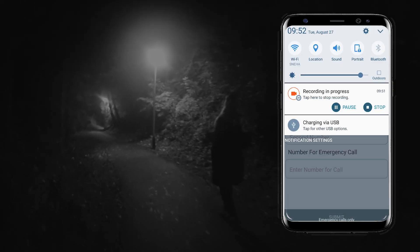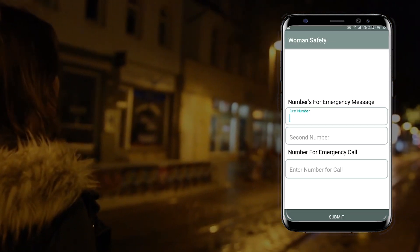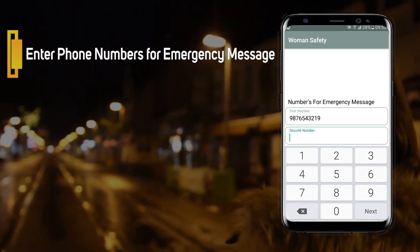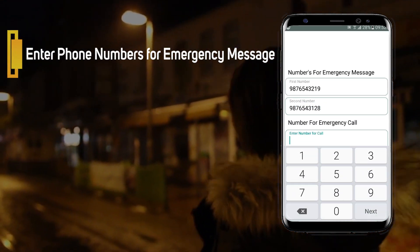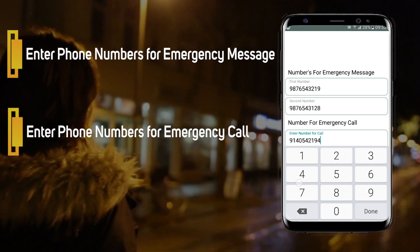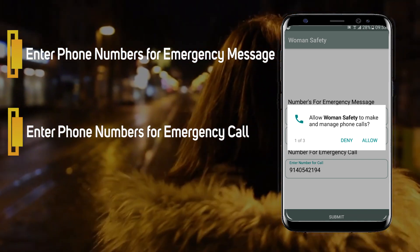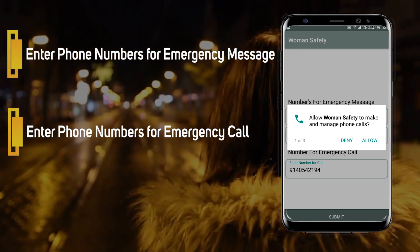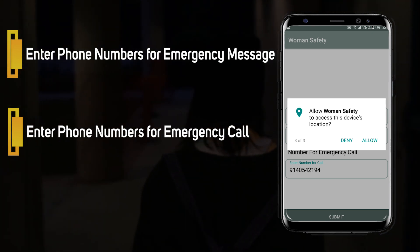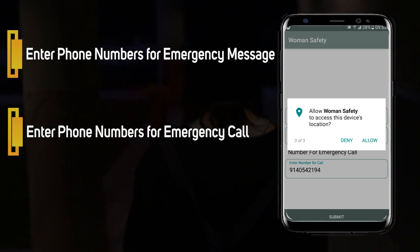This is a user-friendly application that can be accessed by anyone who has installed it. The user needs to feed three contact numbers — one for emergency call and the other two for emergency messaging. In an emergency situation, the user needs to move the mobile phone up and down three times. By doing so, the system will automatically send an SMS and the user's location to the saved contact numbers and call the emergency number.